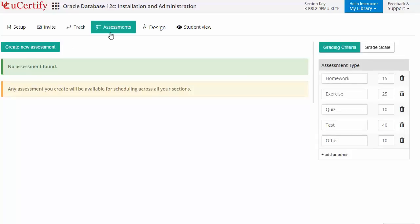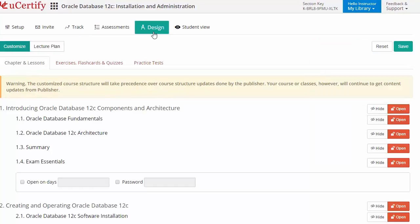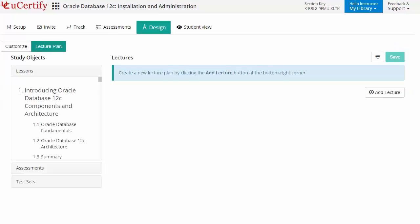Instructors can also create assessments for the students to analyze the level of understanding in any particular topic. They can even customize lessons, flashcards, exercises, quizzes, and practice tests, and can also create lectures for the students across the section to provide a comprehensive learning experience. Now, let's check out the student area.